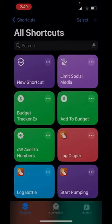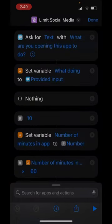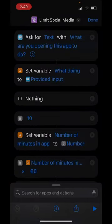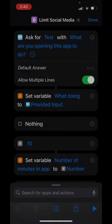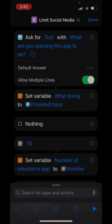All right, so here's the shortcut. First, it's going to ask for text and it's going to prompt you to say, hey, what app are you opening this app to do? You fill in and say, I'm posting my latest video or I'm putting up a post, something. It's setting a variable and then here's our number and that means 10.